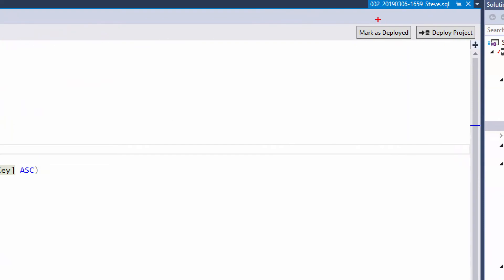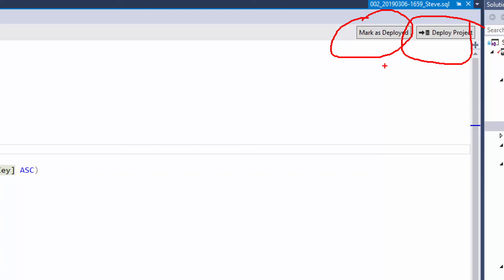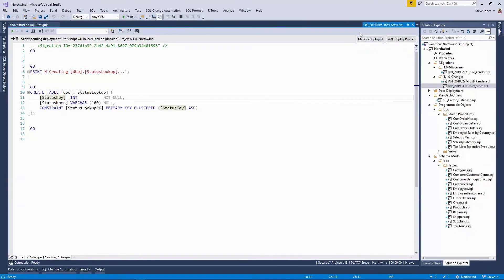And if I look over here on the right, there are two options. I can mark this as deployed or deploy the project. If this code has already been run, you know, if I actually clicked something to execute this code in my database in Management Studio or in Visual Studio or VS Code or anywhere else, I could just click mark as deployed. Since I didn't do that, I'm actually going to pick this deploy projects button.